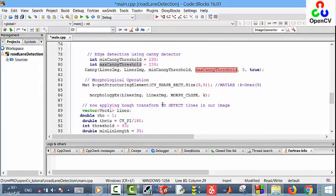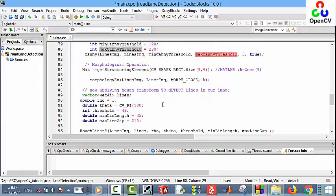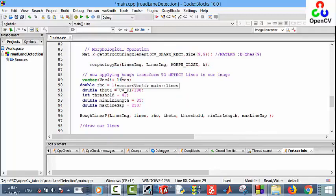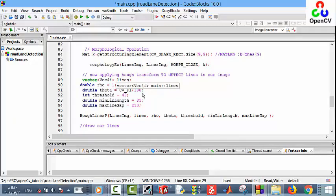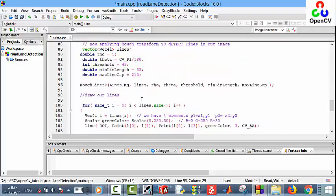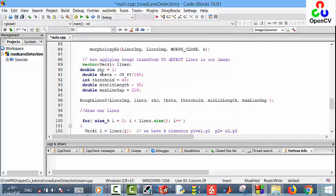Now, after we apply the morphological operation, let's apply a Hough transform to detect the lines in our image. Here we define a vector lines, where each line has four values: two values for the first point and two values for the second point. Then we define the arguments, and you can play with these arguments.